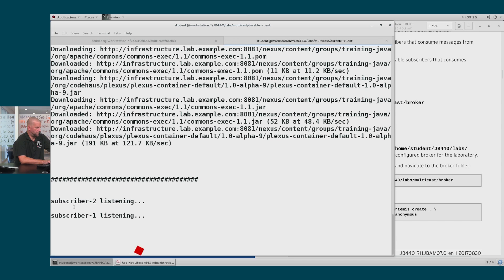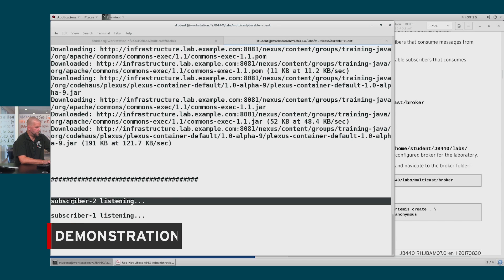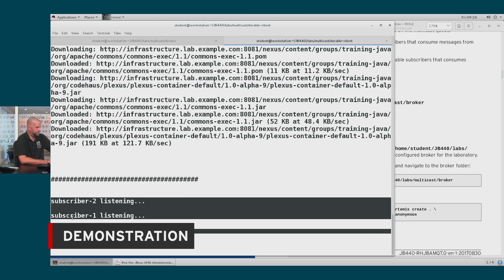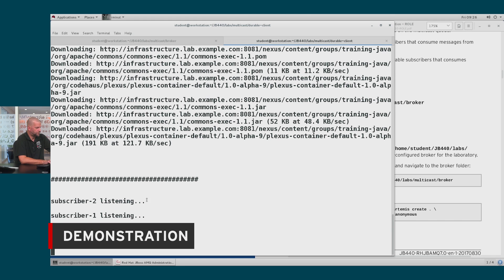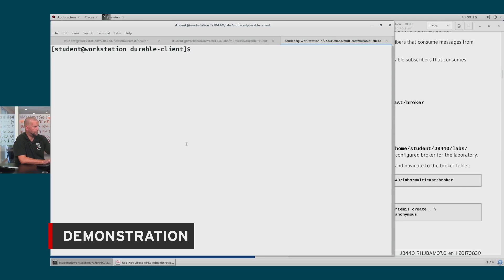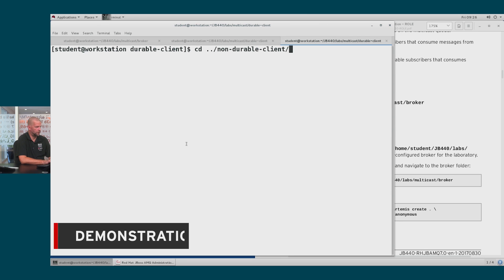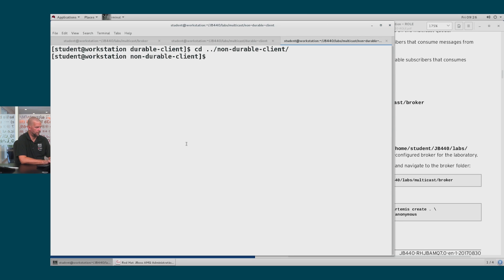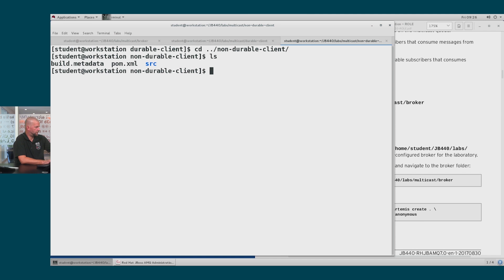We have two durable subscribers in the durable client. In the next terminal window we will go to the non-durable client directory and also start those three non-durable connections.